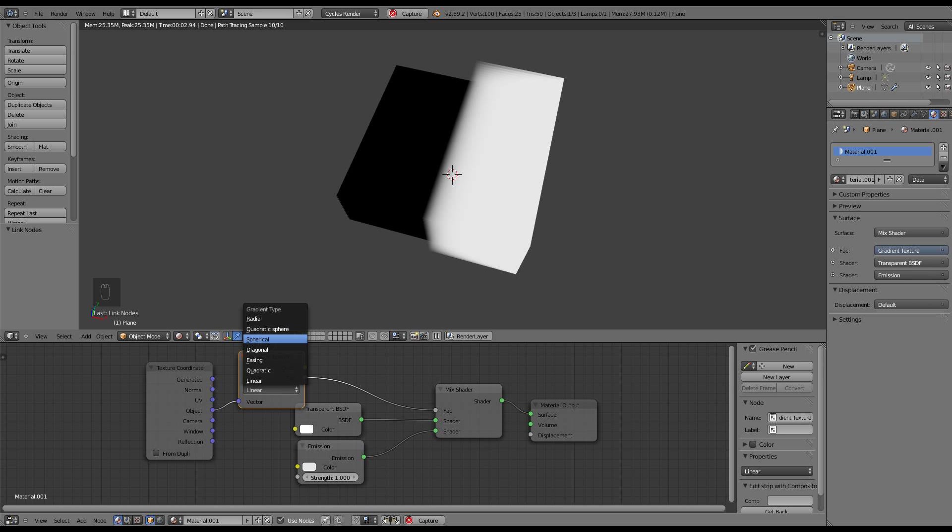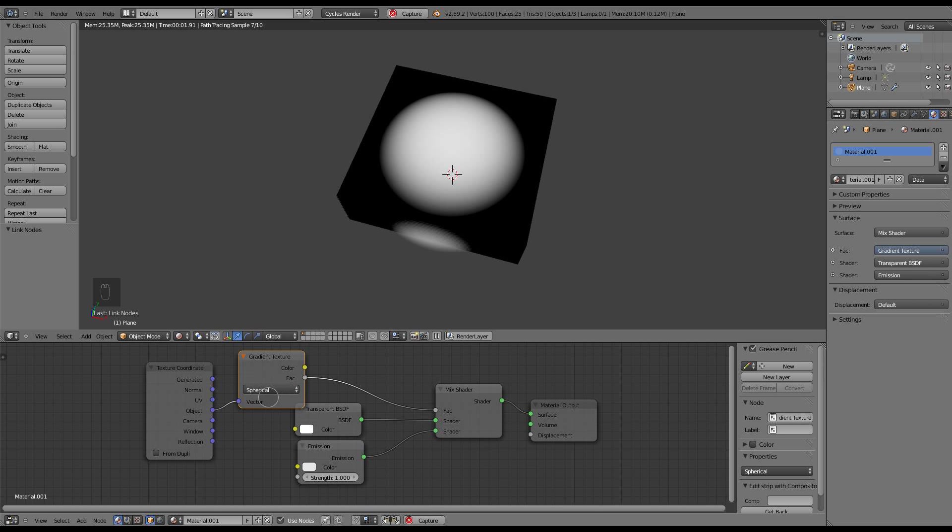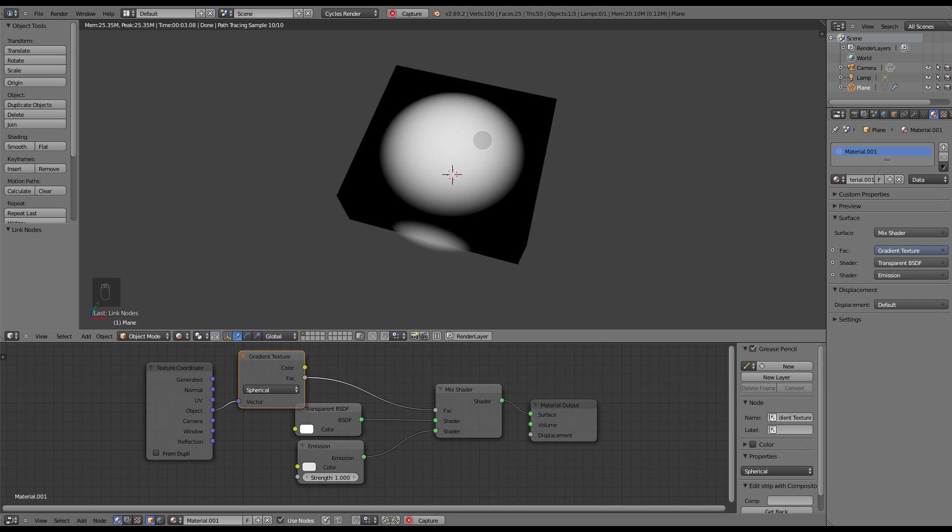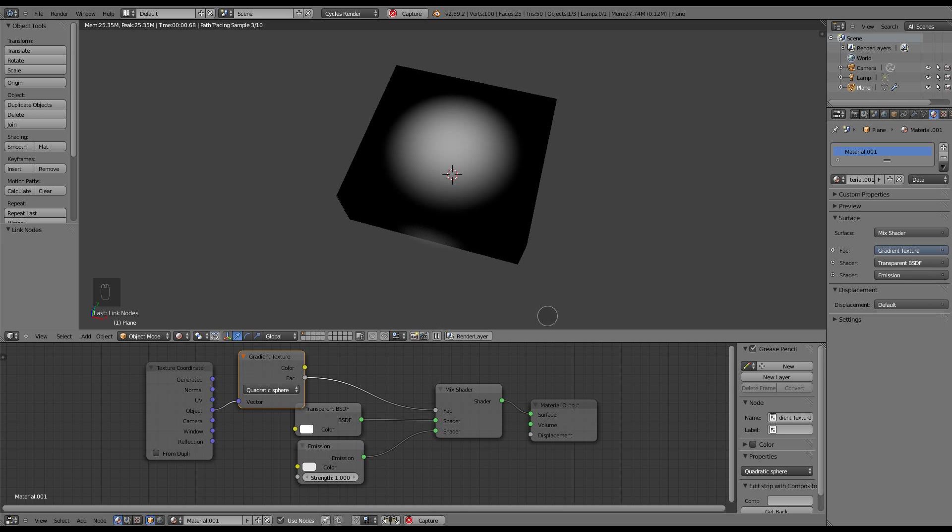If you go to just spherical, that will work fine. But it's even blurrier on the edges if you go to quadratic sphere. And blur is what you want to create that candle flame.